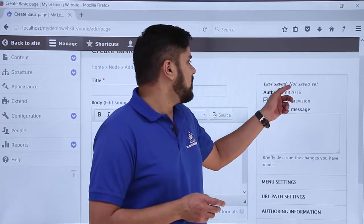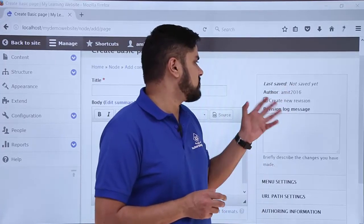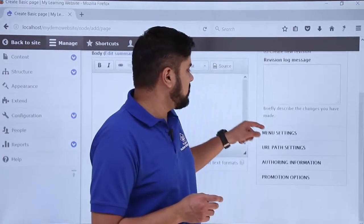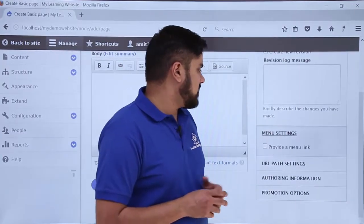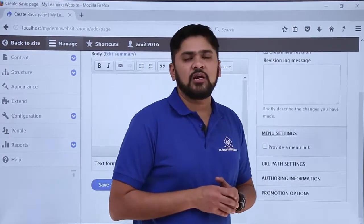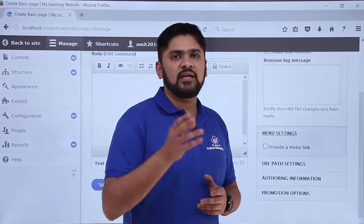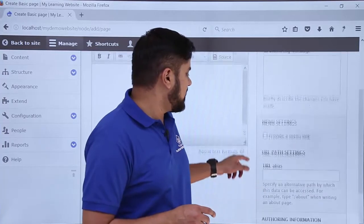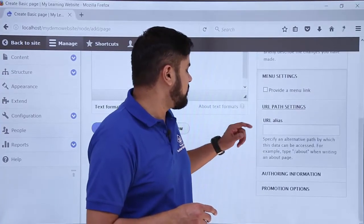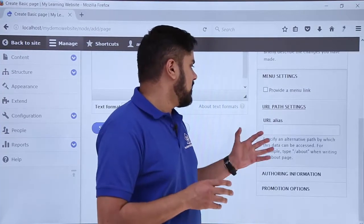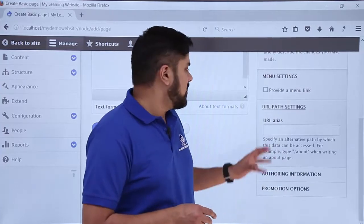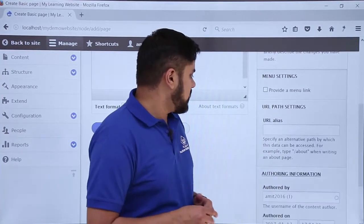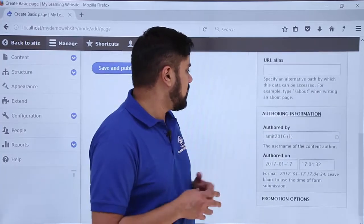You can see the author name, which defaults to admin Amit 2016, and it will show you the date when you saved it. At the bottom you can see Menu Settings — click on it. If you want to provide a menu link you can add it easily; if you want it on the front page just leave it. Under URL Path Settings you can also add an alias, which is an optional alternative link.